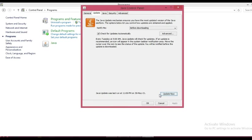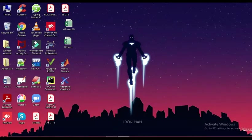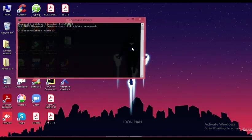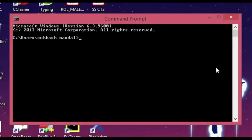You will get a few steps after clicking 'Update Now'. Just follow them, then complete your update. For confirmation, again check your version by searching CMD and just write 'java -version'.